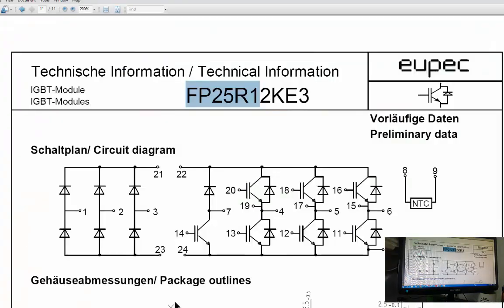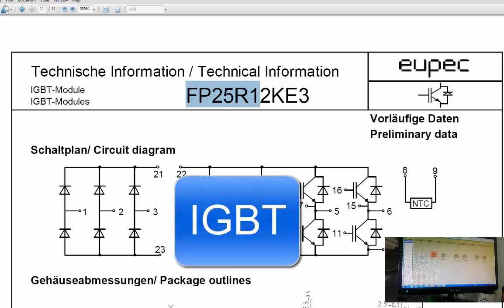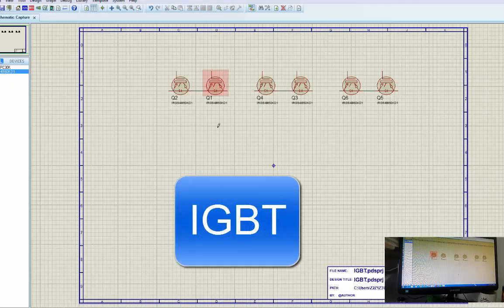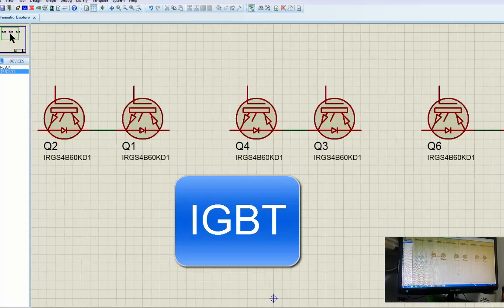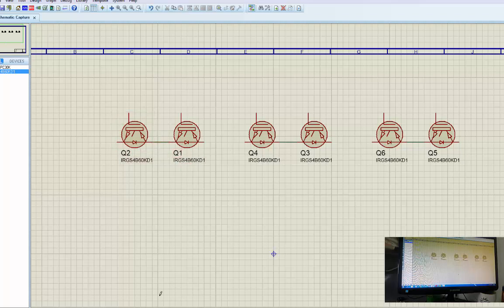This module from inside is looking like this. It has six modules inside. Every module looks like this individually. If I connect six modules separately, it will look like this. If I connect the emitter side of Q2 and connect it like this — here and here.